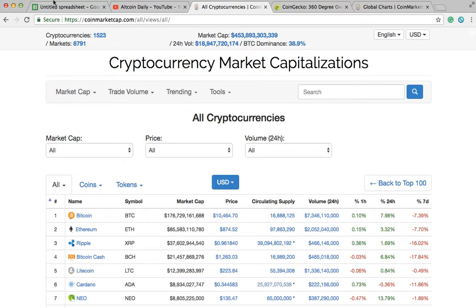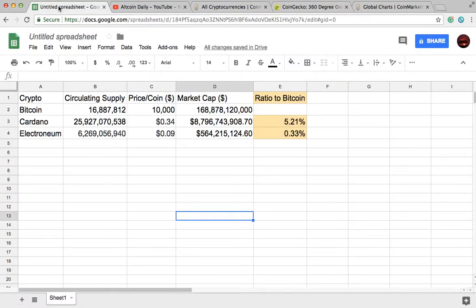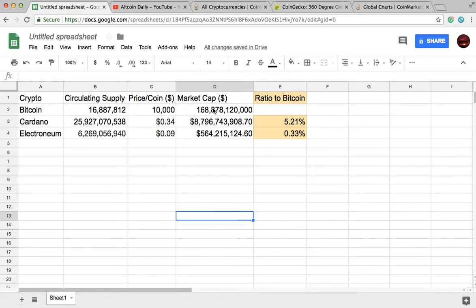Now that we know this, how do we calculate the future price of a coin? I set up a spreadsheet here — you can see crypto in one column, circulating supply in the next, price in the next, and those are multiplied together to create the market cap. Then there's a column showing how that market cap compares to Bitcoin's current market cap. Right now Bitcoin is trading at about $10,000 per coin with a circulating supply of almost 17 million, giving a market cap of about 168 billion.